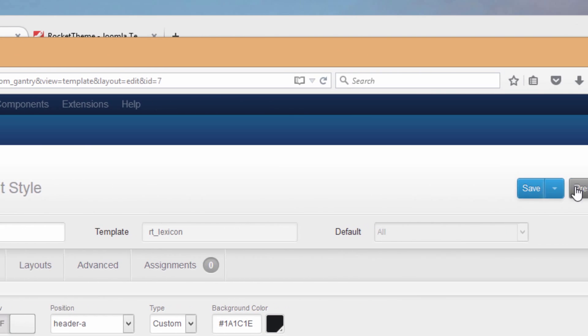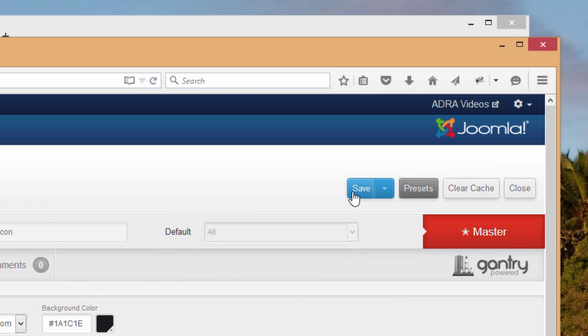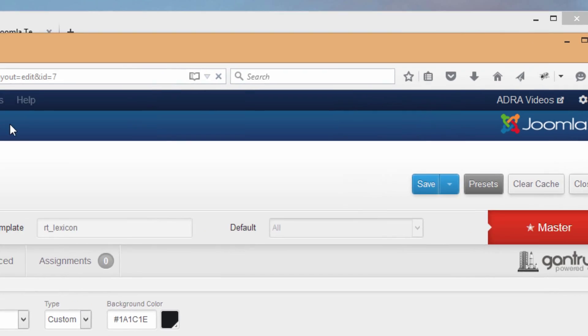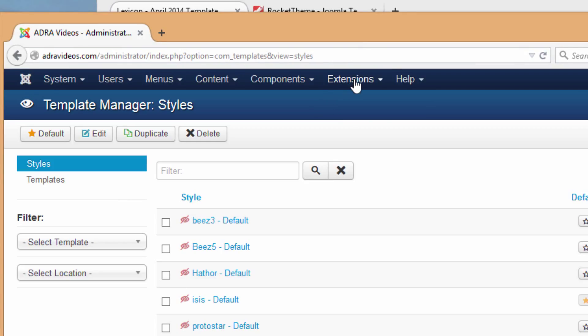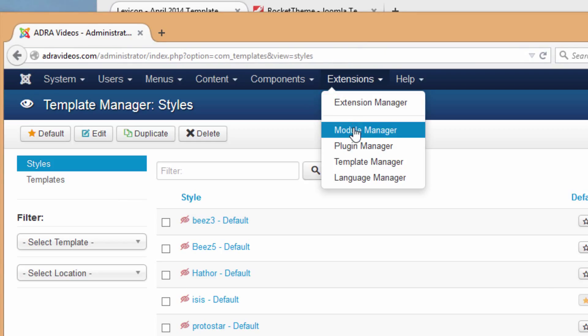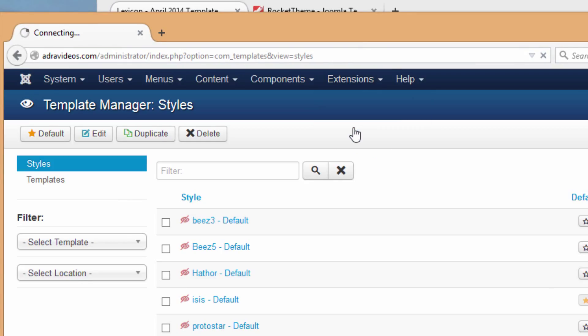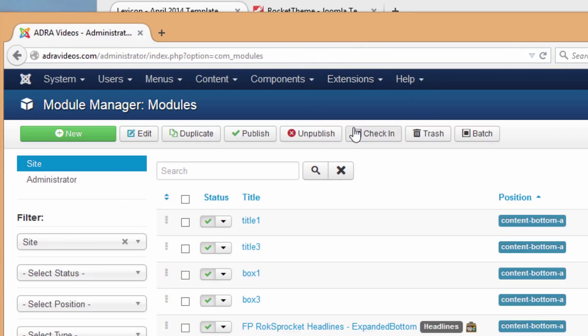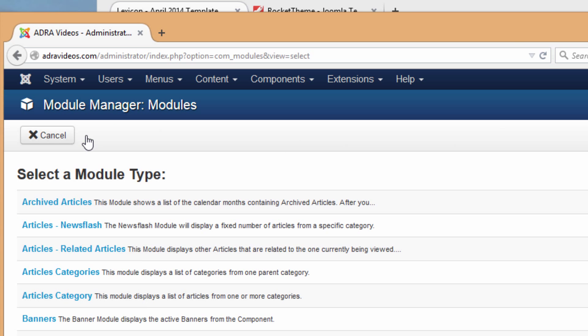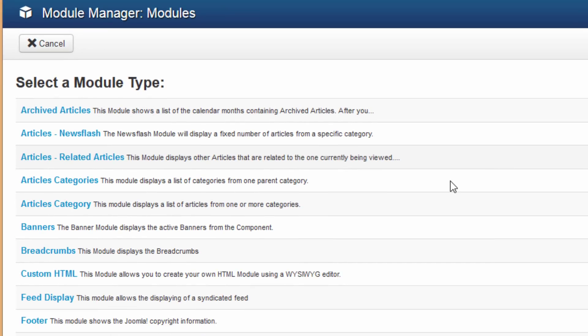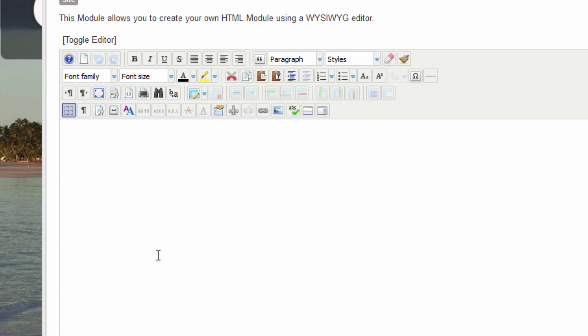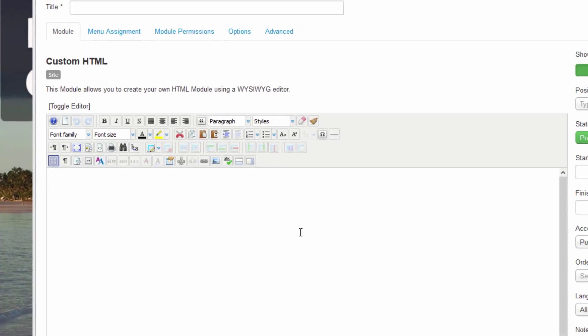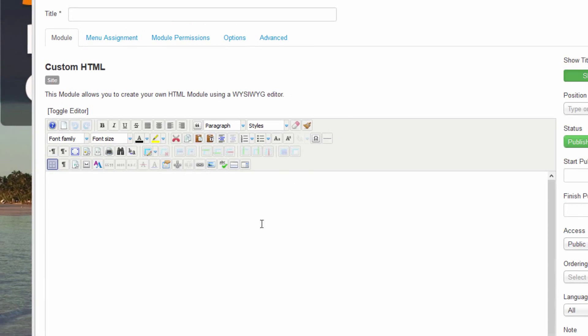Let's bring our control panel back in, and we've already saved this with it shut off. Let's go and close this and now we will go to module manager. With this open, let's go to the new tab and let's go down to custom HTML, click on that.